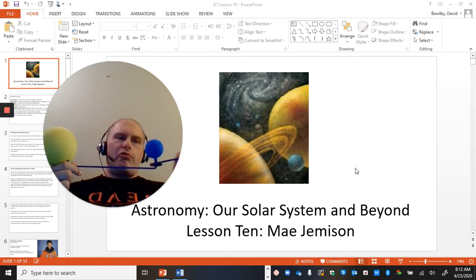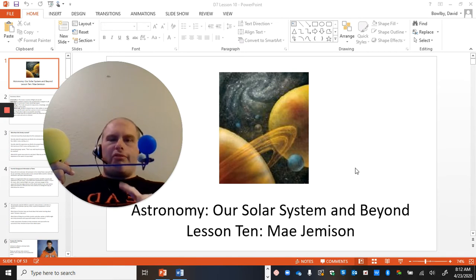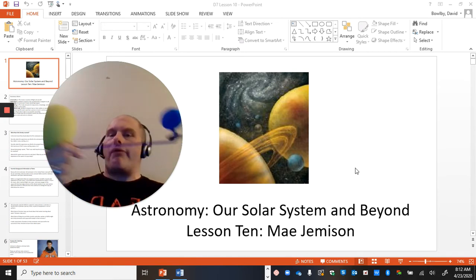You've learned about solar eclipses and lunar eclipses already, so we're not going to go there again, but this is pretty cool.